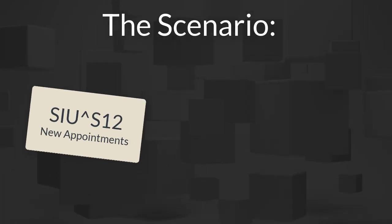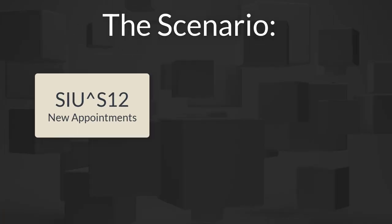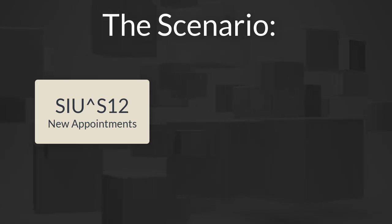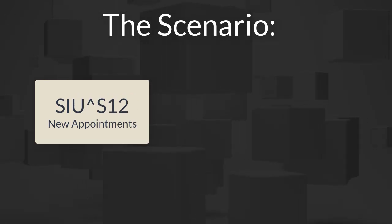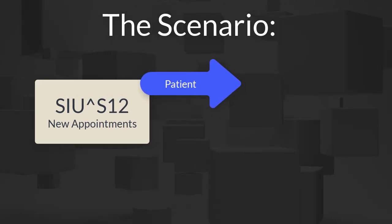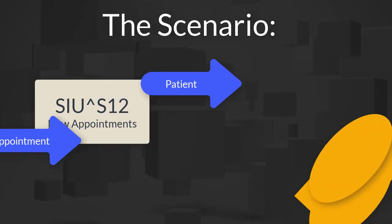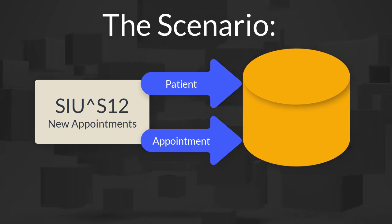Here's our scenario. We'd like to receive SIU S12 HL7 messages, which are new appointments, and create patients followed by appointments in our database.